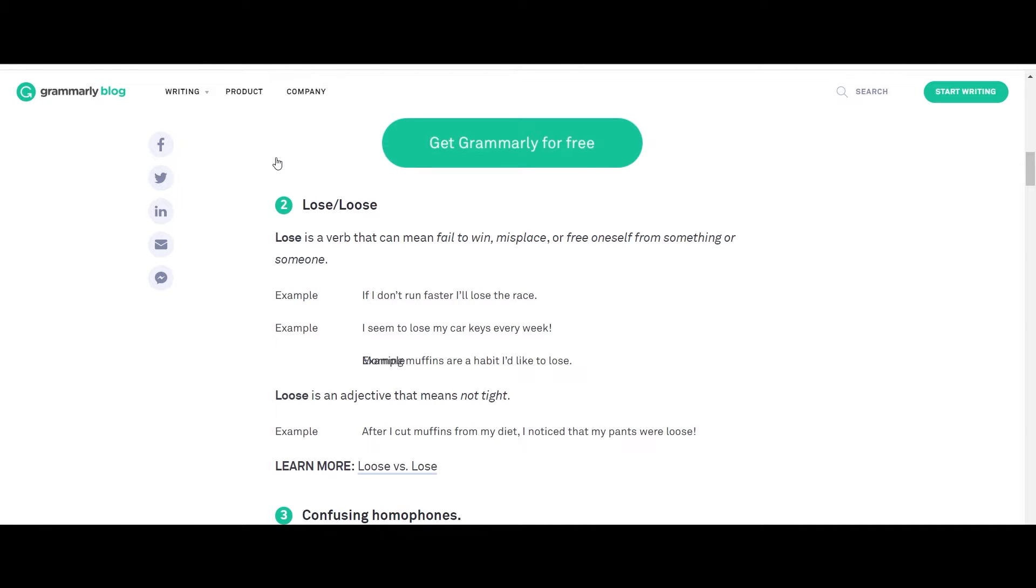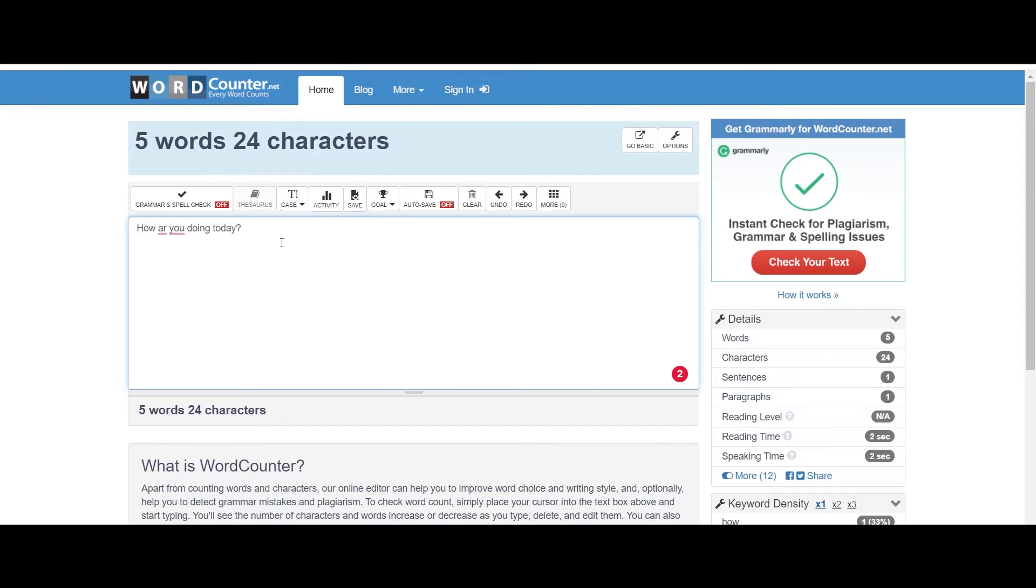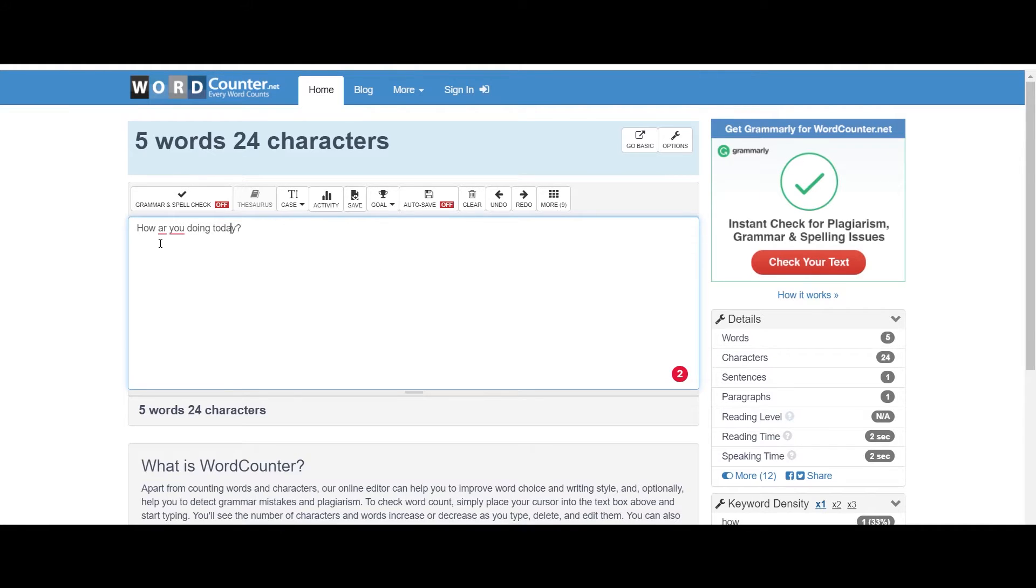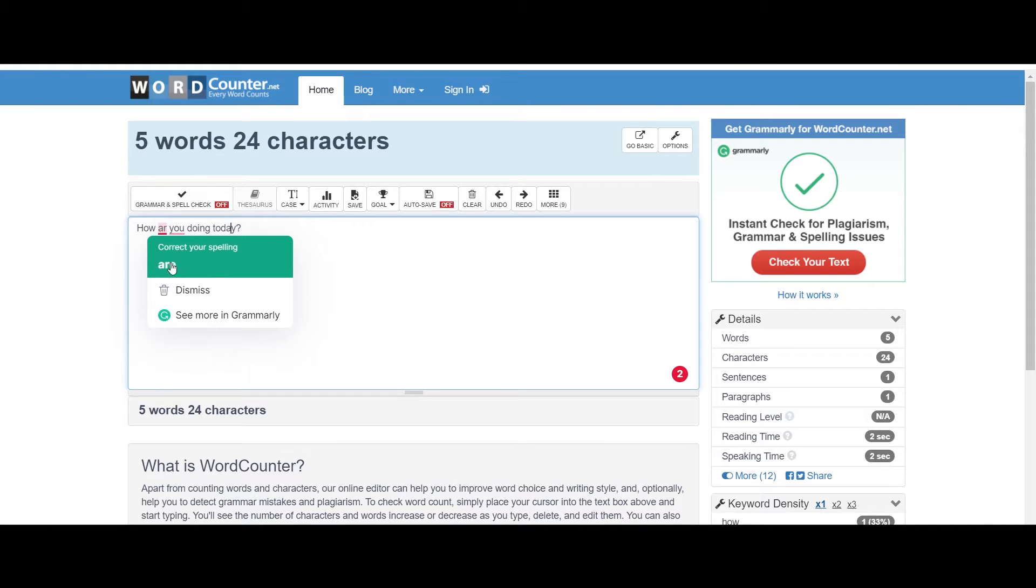Whenever I'm typing text online on my blog post or anywhere, this tool is there for the rescue. What this does is that it fixes your problems by suggesting instant solutions to the errors that you might be having in your text.